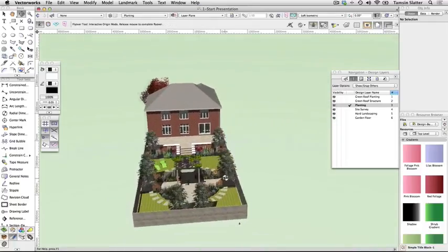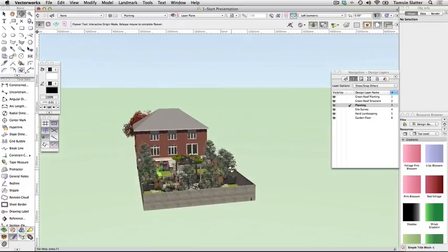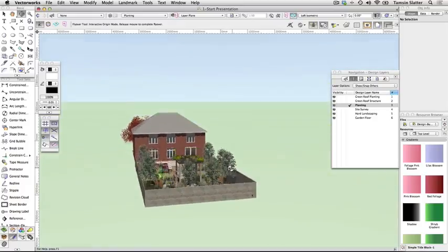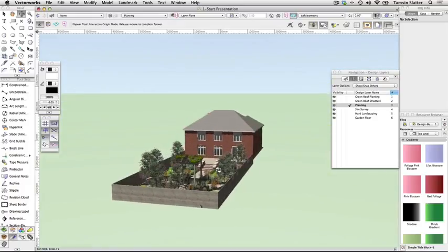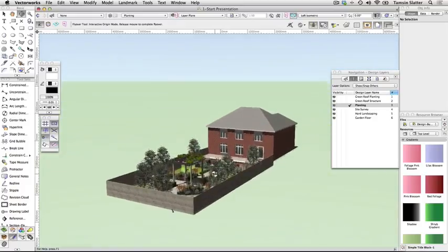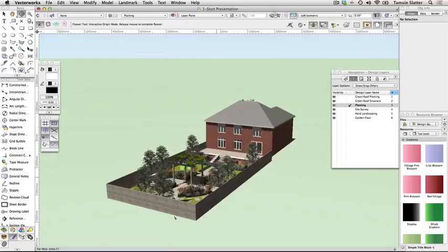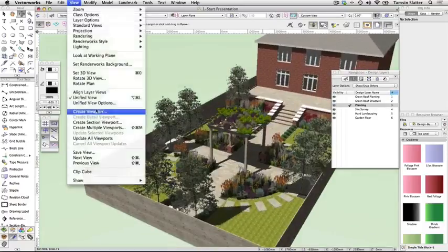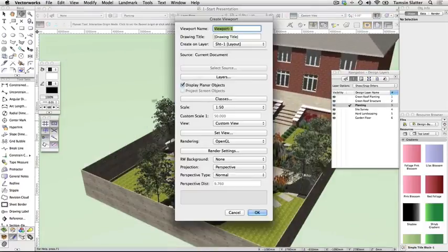Click and drag the left mouse button to change the view to something pleasing. Remember you can also use fit to objects to bring the scene back onto your screen. Then choose View > Create Viewport.